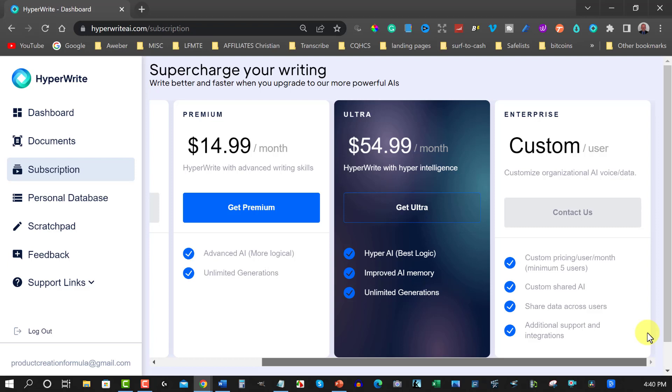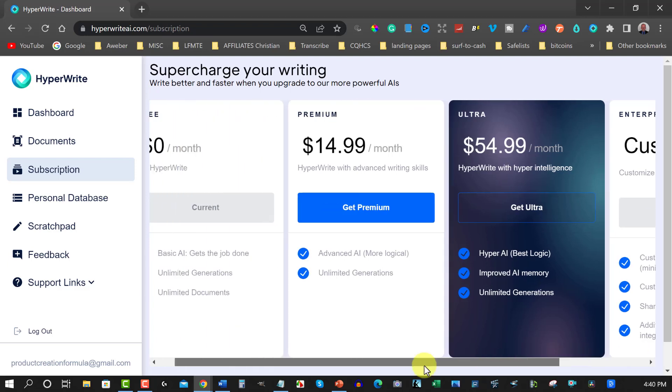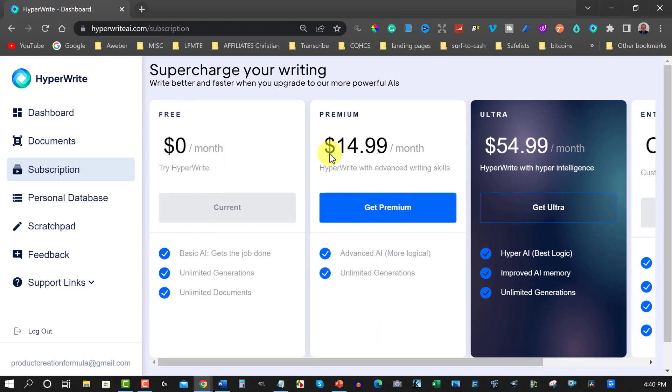Which allows you to do a fair bit more. Custom pricing, custom shared AI, shared data and so forth. So I would suggest I'm thinking of actually doing this one. Because I want to be able to get more advanced AI. Because I think this is pretty good. And I can always stop paying if I get tired of it. And if I find it's not doing me anything I can always go back to the free version. So this is called HyperWriter AI.